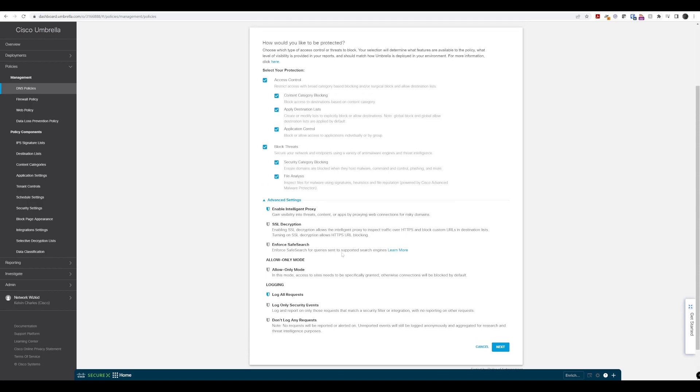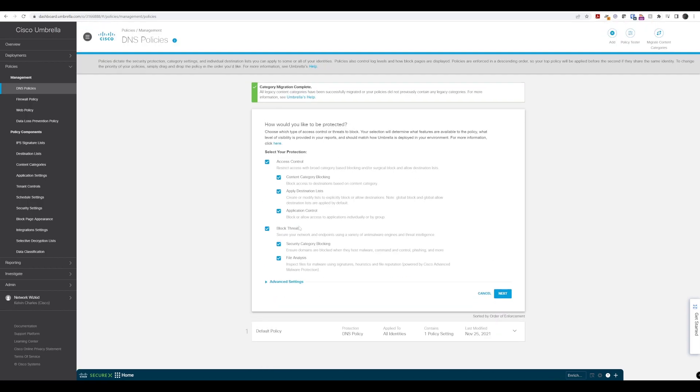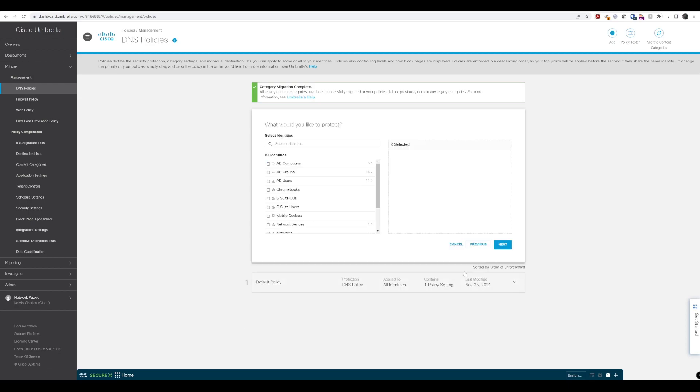We'll select what we want here and leave all these selected just for the purpose of this lab walkthrough, so we can walk through all the settings we've already discussed.